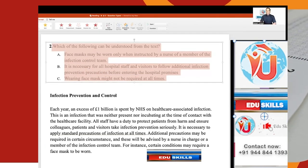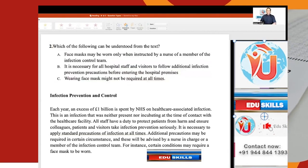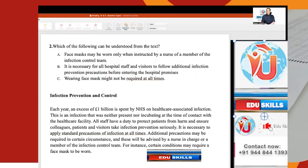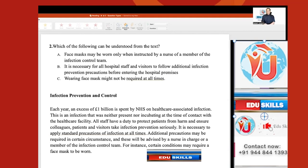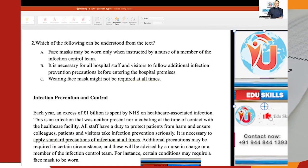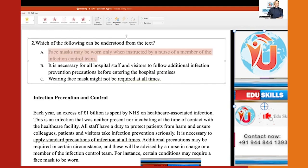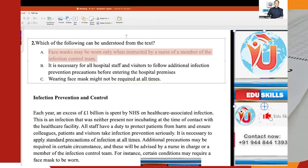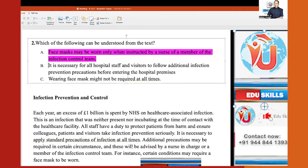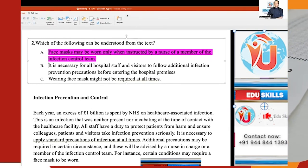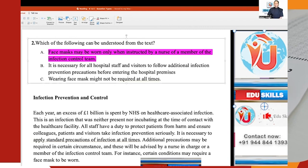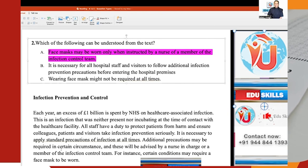Which of the following can be understood from the text? Option A: Face masks may be worn only when instructed by a nurse of a member of the infection control team. Option B: It is necessary for all hospital staff and visitors to follow additional infection prevention precautions before entering the hospital premises. Option C: Wearing a face mask might not be required at all times. Now, looking at Option A — 'nurse of a member of the infection control team' — where is that expression in the passage? Did you find that same expression? Only one option can be understood from the text.